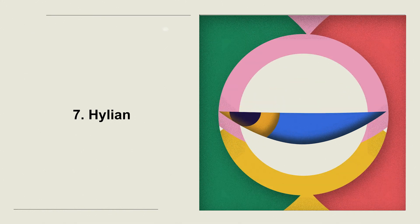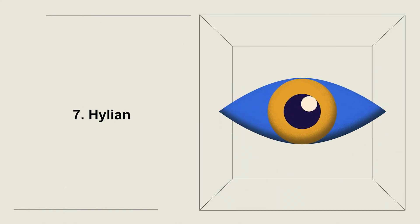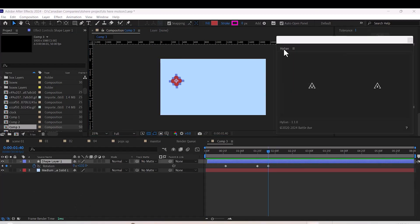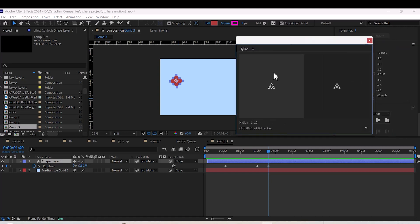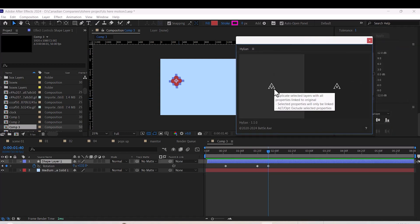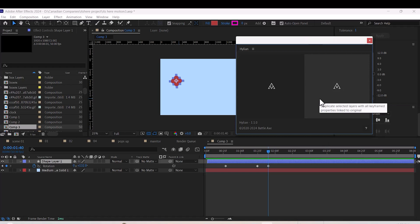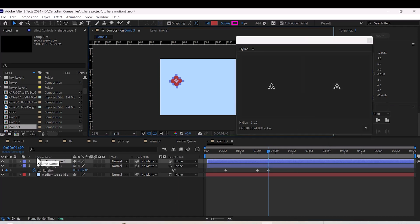Number seven: Hi Lian. This one's for duplicating layers. It not only copies your layers but also keeps all animated properties intact. Even better, if you make a change to the original, the duplicate updates automatically.